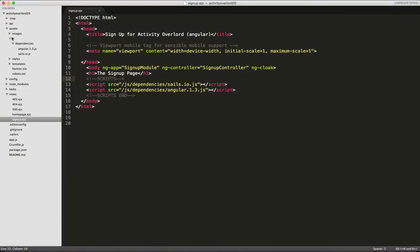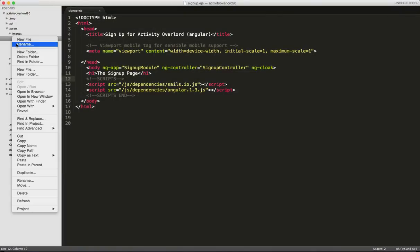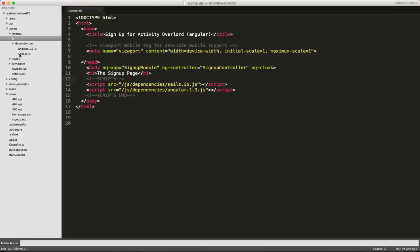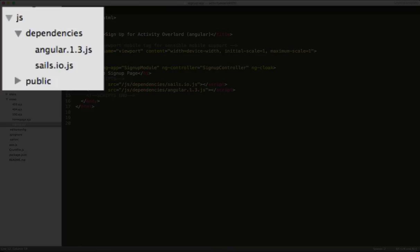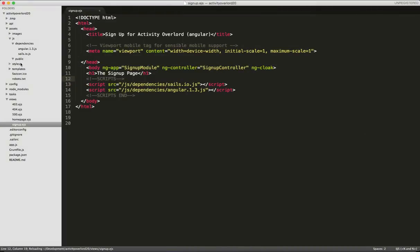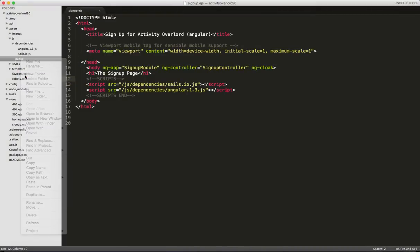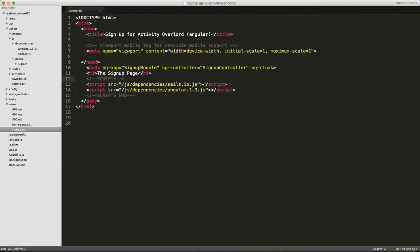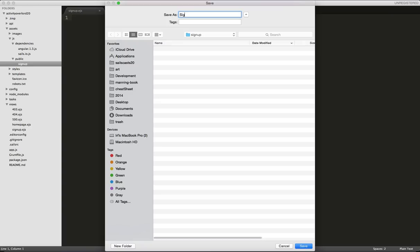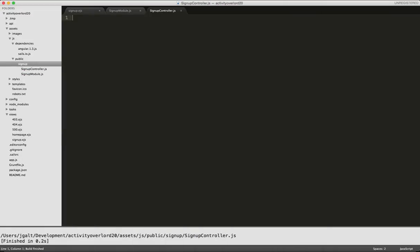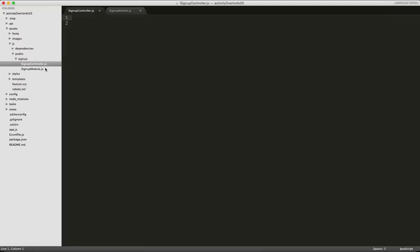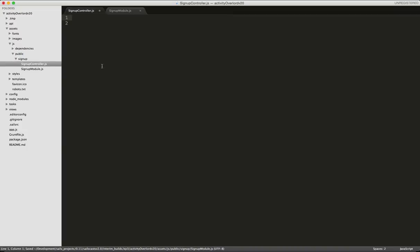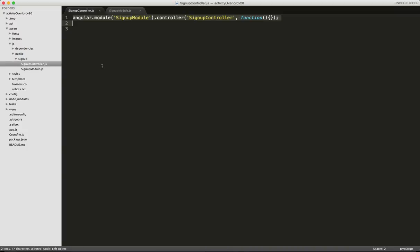Let's navigate back to the assets slash JS folder in Sublime, and we'll create a folder called public. Now we'll put all of our Angular files that have to do with those parts of the application that don't require authentication. Within public, we'll create a folder called signup, and within signup, we'll create two files: signupmodule.js and signupcontroller.js. Okay, first let's take a look at signupmodule.js, and I'll add the bare bones Angular code to define our new module. Next, I'll open signupcontroller.js and add the bare bones Angular code to define our new controller.